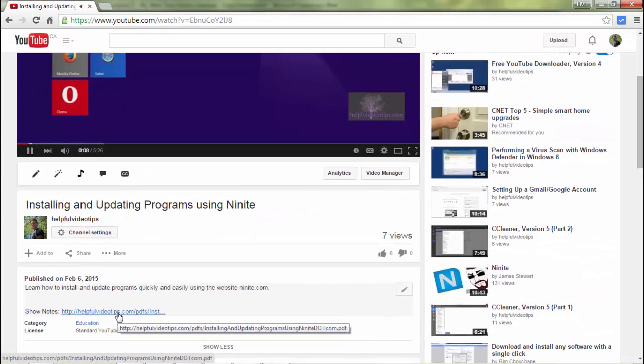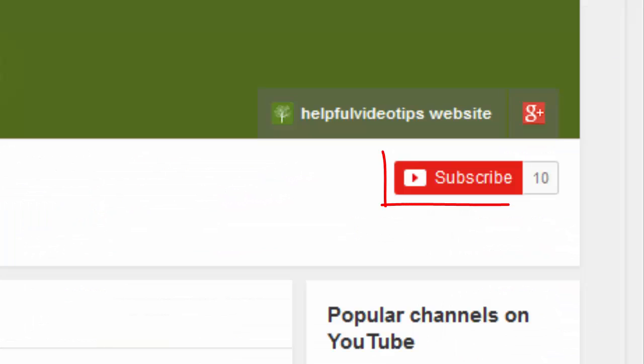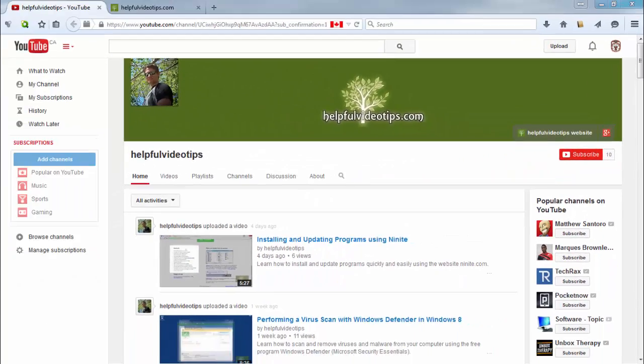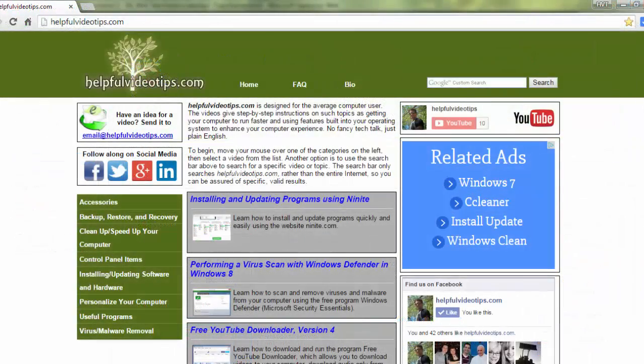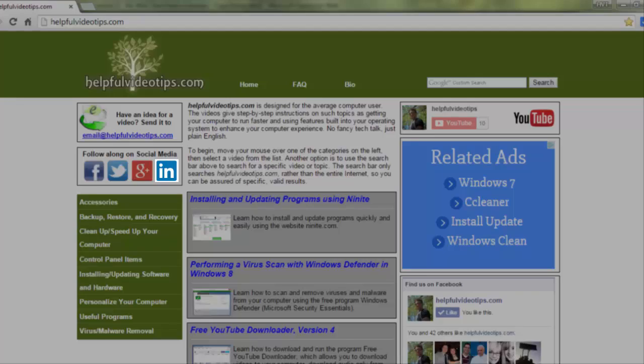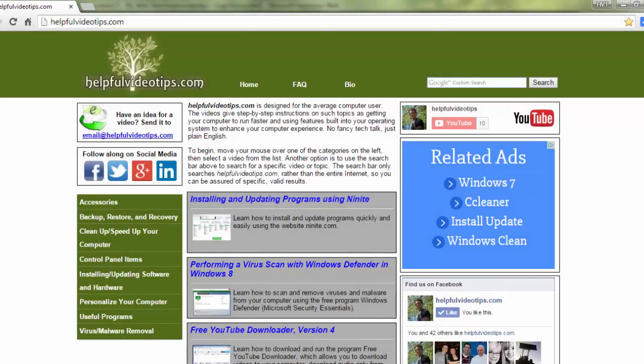Please help to support HelpfulVideoTips.com by subscribing to this YouTube channel and visiting HelpfulVideoTips.com to follow along on social media. I'm Tom Sutton. Thank you for watching.